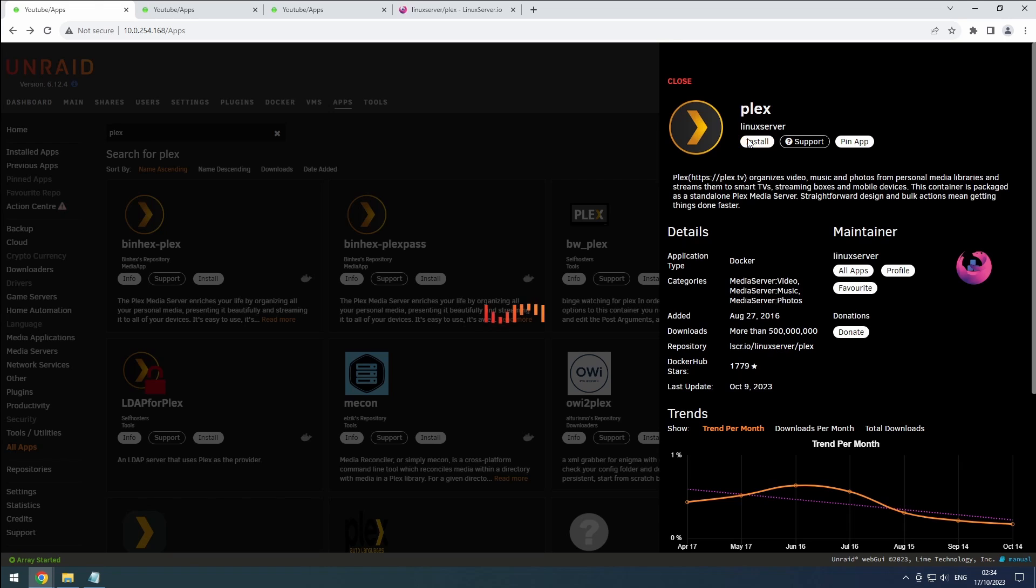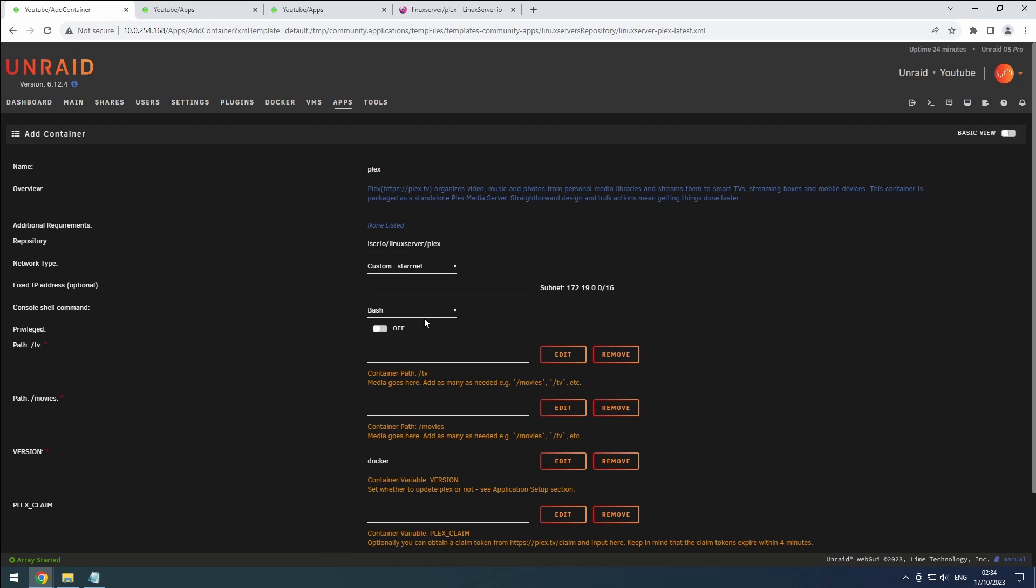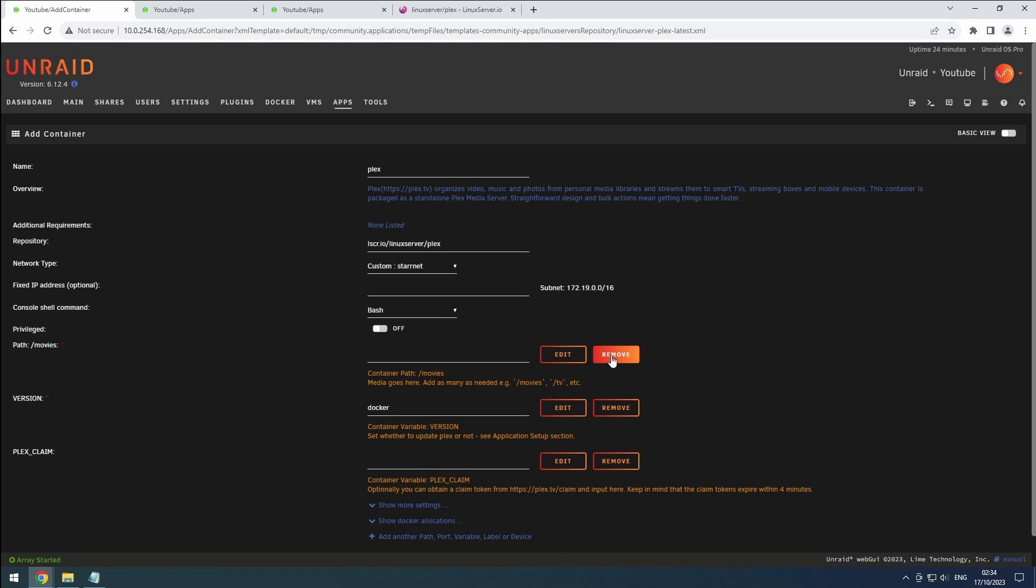Ensure that the container name is correct and set the network to our custom network. As always, we'll be using our data share. So, let's remove all bad paths like TV and movies.